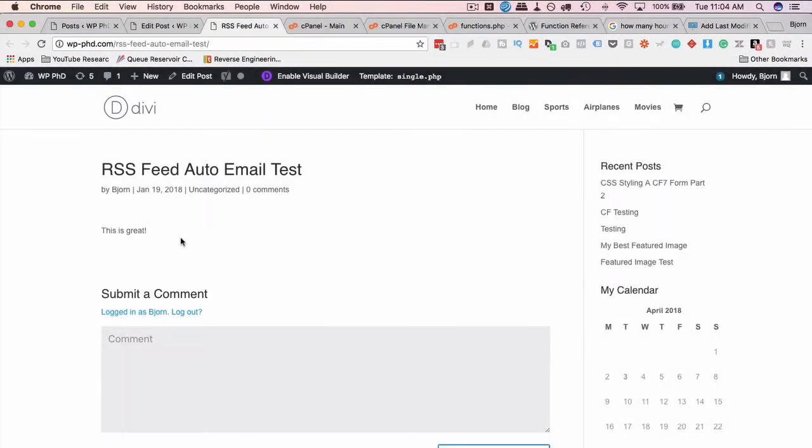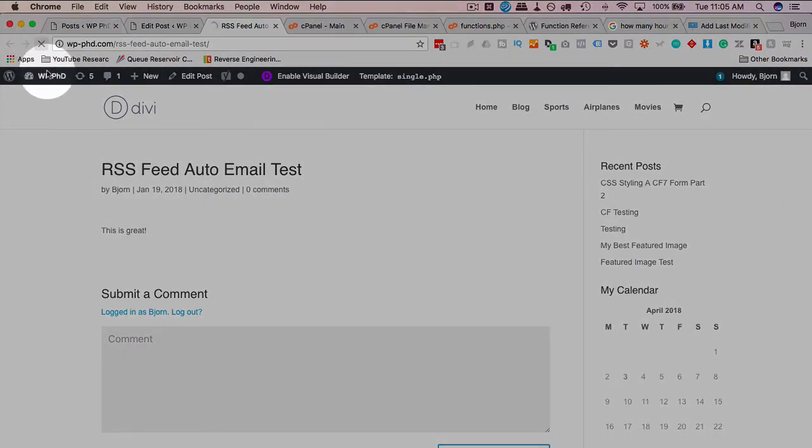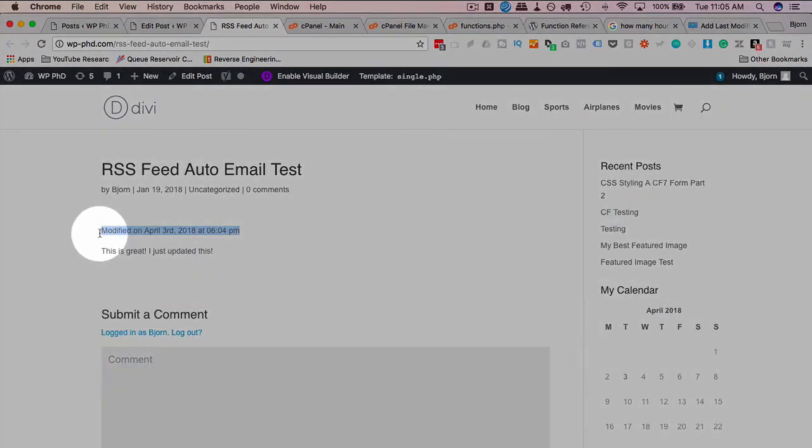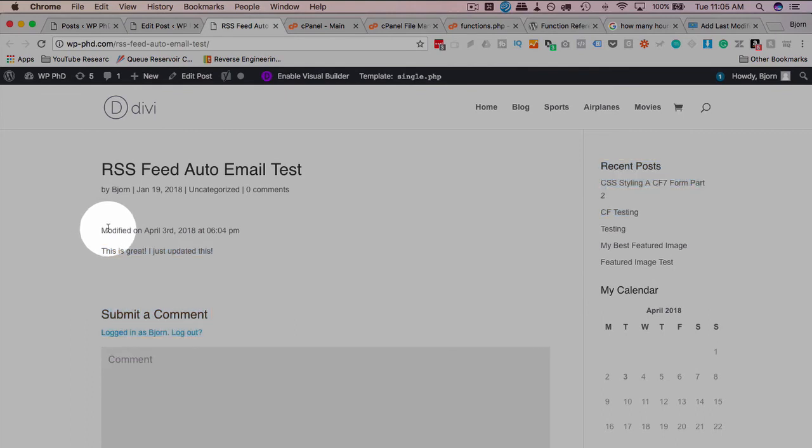This was published January 19th and is now April 3rd. So it's clearly more than 12 hours past the publishing date. So if I refresh this, we should have a new line in here that says when this post is modified. And there's our new line.